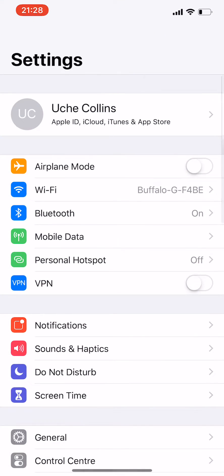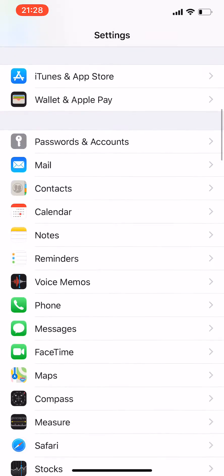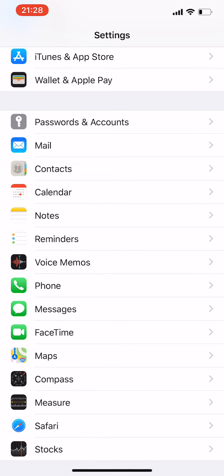When you go to Settings, you scroll down to the Phone icon, so you click the Phone icon.